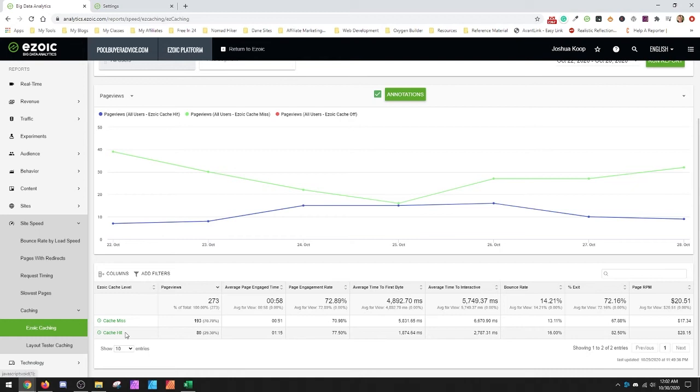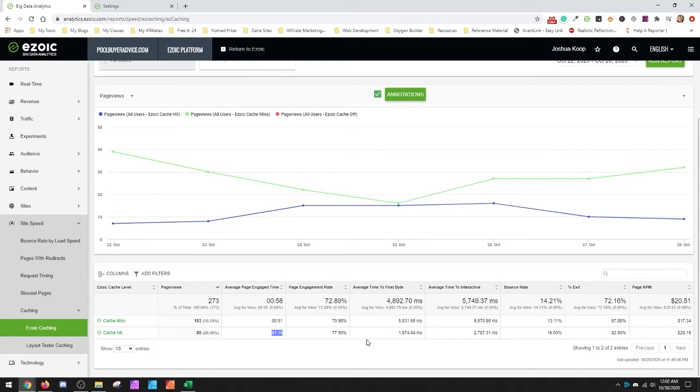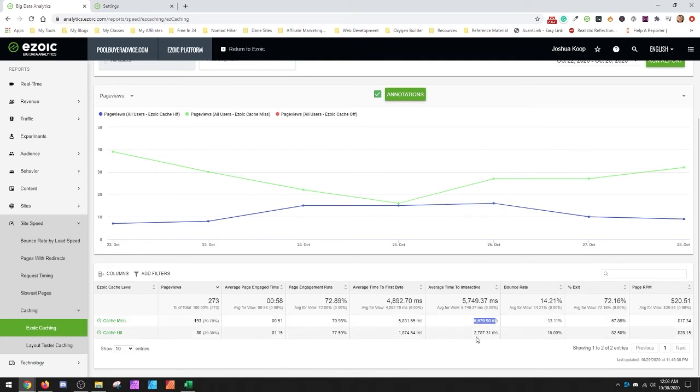But when you come down here and the data is where it starts to show you. So on a cache hit, the site's loading in 1.8 seconds on a miss 5.8 seconds. You'll see the time, average engaged a minute 15 versus 51 seconds. They're staying 20 seconds longer. So time to interactive for user 2.7 seconds, but it's 6.7 seconds when it misses.